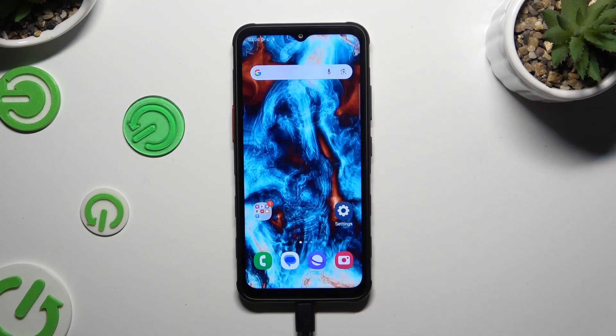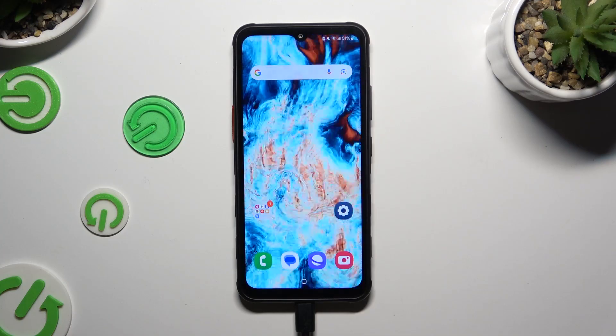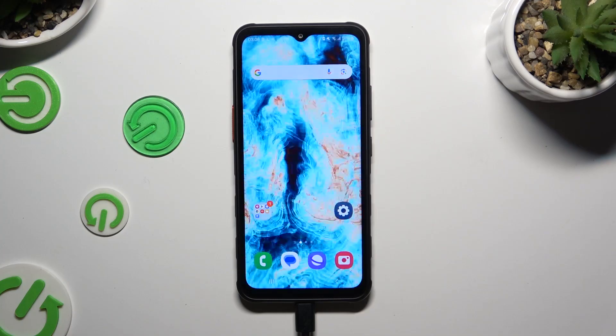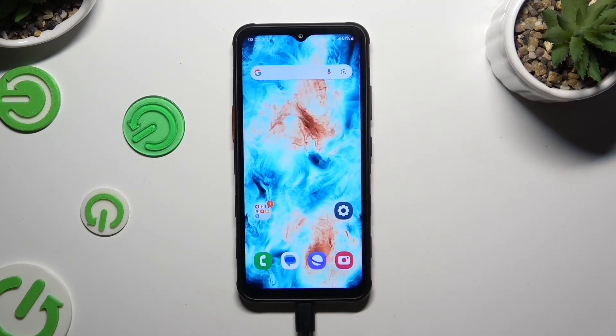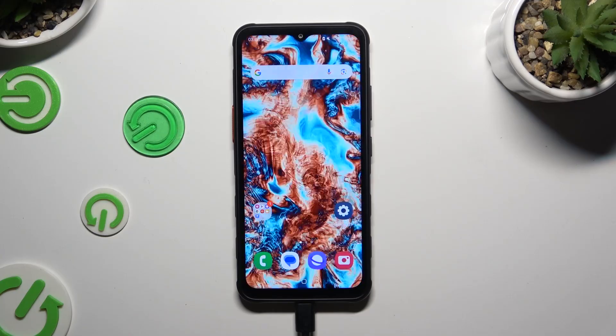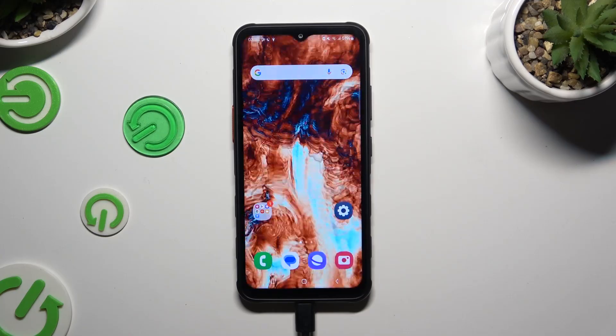In front of me is Samsung Galaxy XCover 7, and today I would like to show you how you can change the theme of this Samsung.